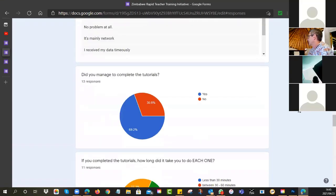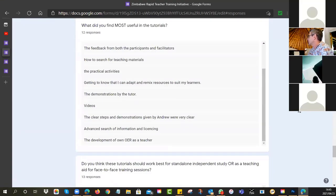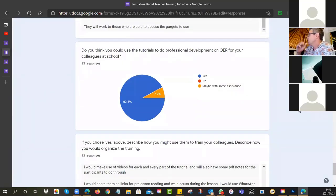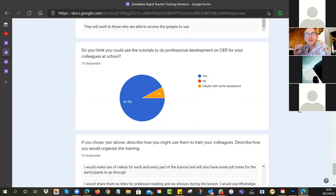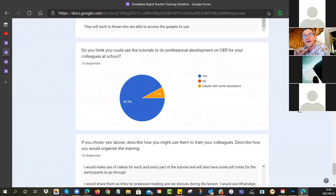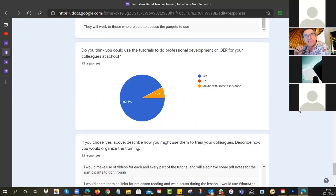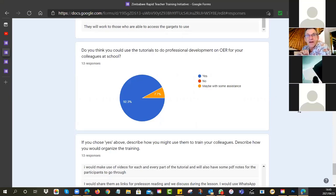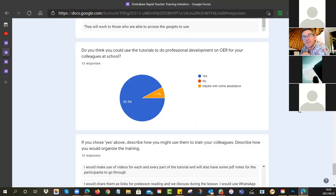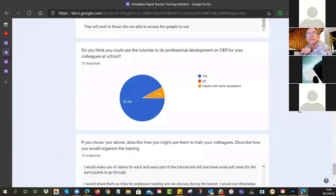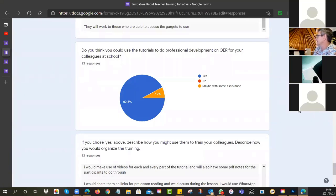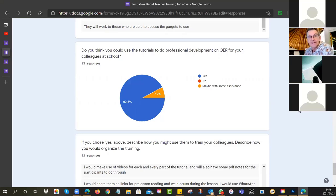If you look at this one down the bottom here, we asked you this question. Do you think you could use the tutorials to do professional development at your school? So could you become me for your colleagues? The idea is you might have the benefit of being able to meet them face to face. The tutorials are available for you to use if you feel that they are relevant to your colleagues. I see the vast majority of you said yes, you think this is something that you could do. 92% said so. So feel free.